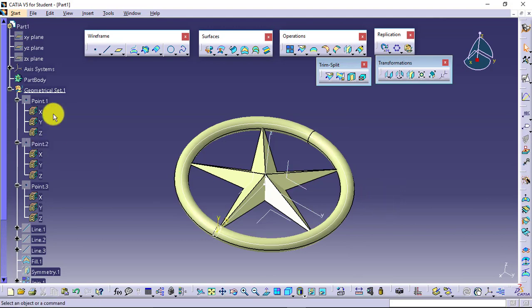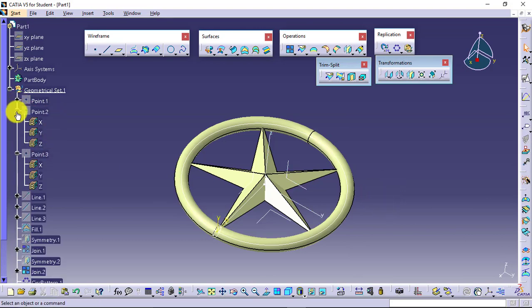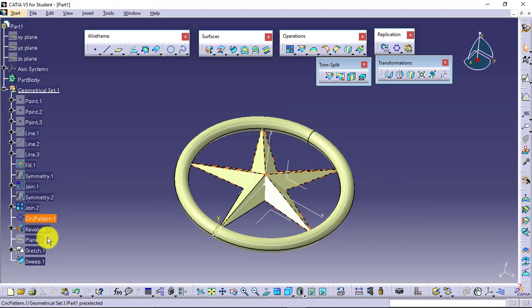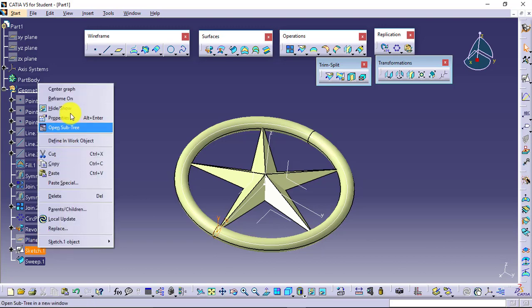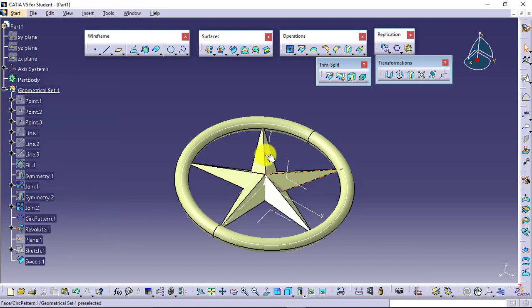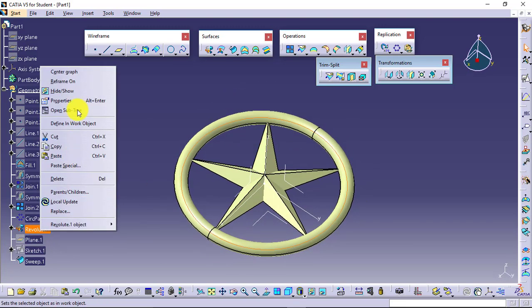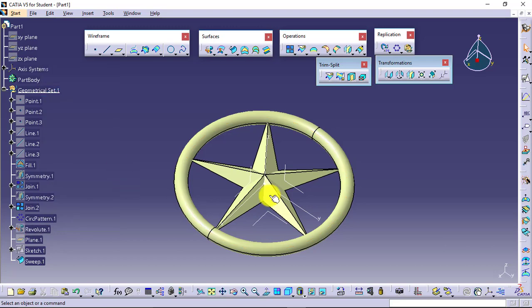You can see you will get the results very easily. Further modification is also easy. Everything is within a time span of two to three minutes. The same thing, if you try to do with part design, yes you can do this, but it might take more time. Also, further modification might be difficult. So this was all about your wireframe, just an introduction. Further details will be available.